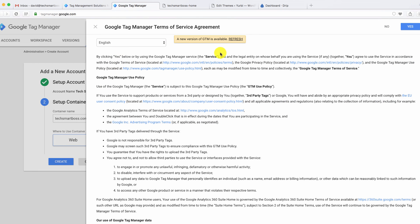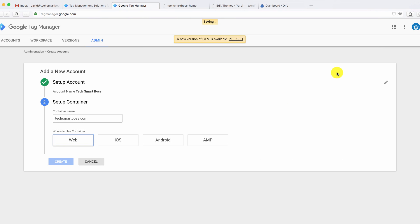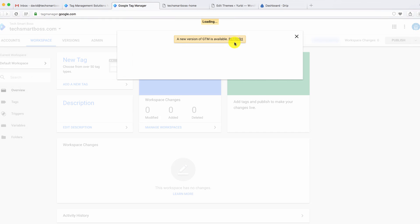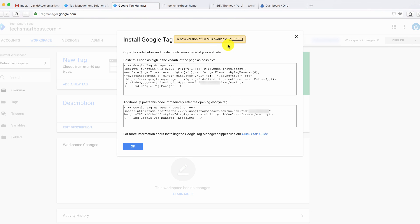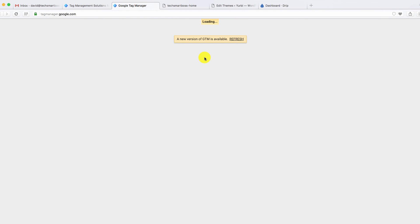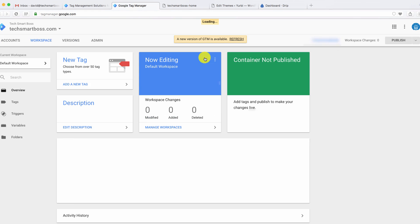So just like that, we're going to be in setup. We're going to go ahead and say yes to our terms and conditions. As soon as that saves, I'm going to take their advice here and hit the refresh. And you'll see we're there. It's just that easy to get started.